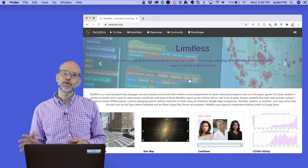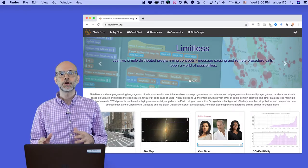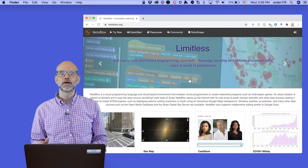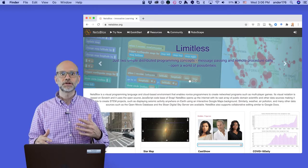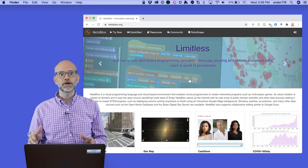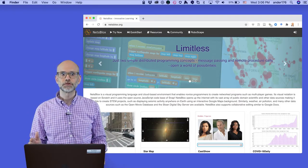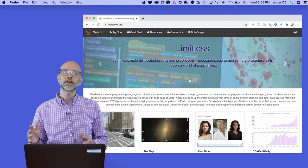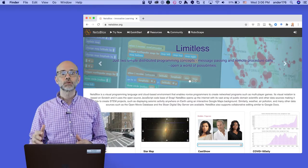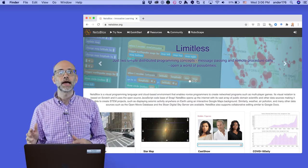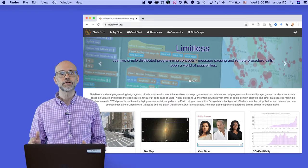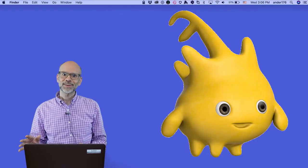Finally, I'd like to thank my colleagues at Vanderbilt who have developed NetsBlocks, most particularly Akos Ledeczi, professor of computer engineering at Vanderbilt University and principal investigator of NetsBlocks, as well as Brian Broll, research scientist at Vanderbilt and lead architect of the NetsBlocks software.